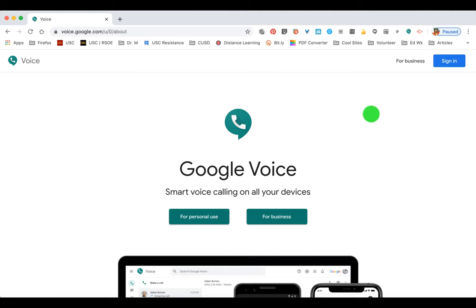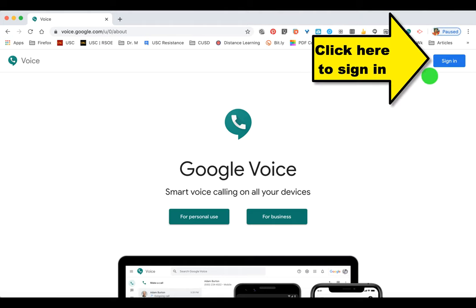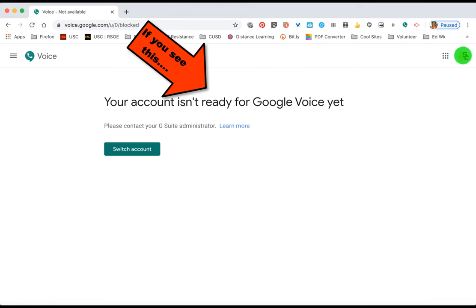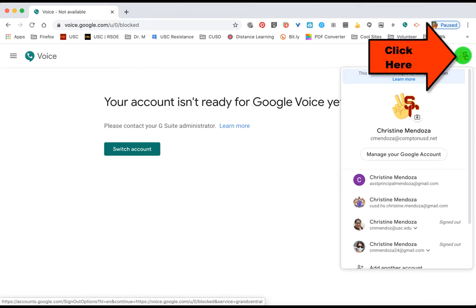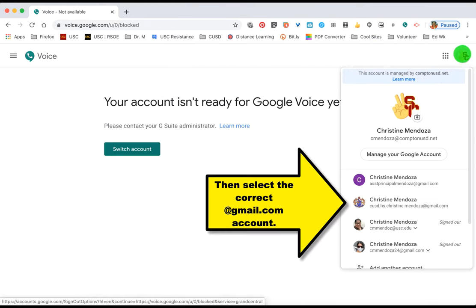This video will help you better understand Google Voice, how you can maximize its use, and also what settings will help you communicate effectively with parents and students.